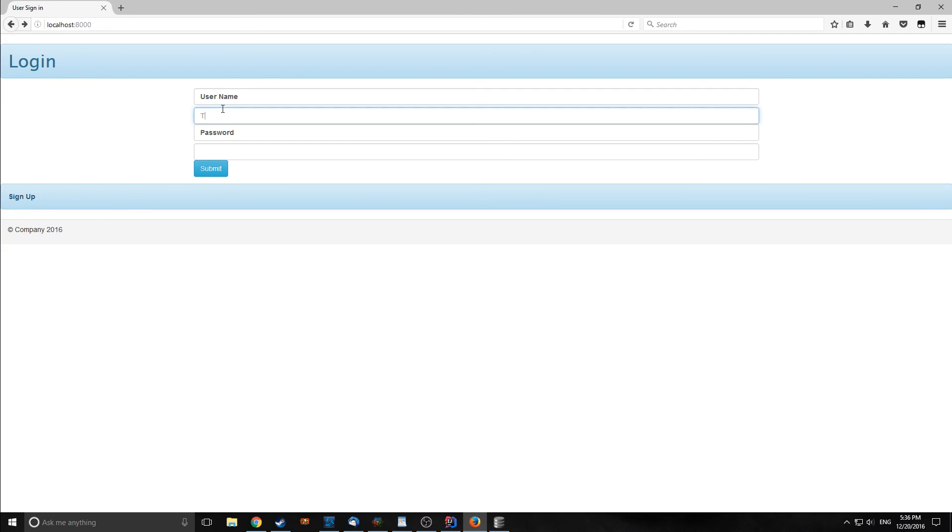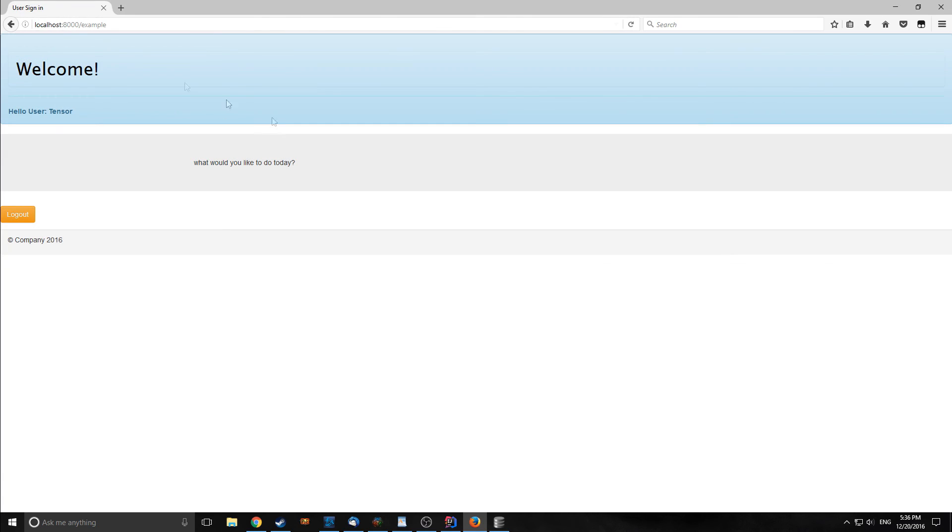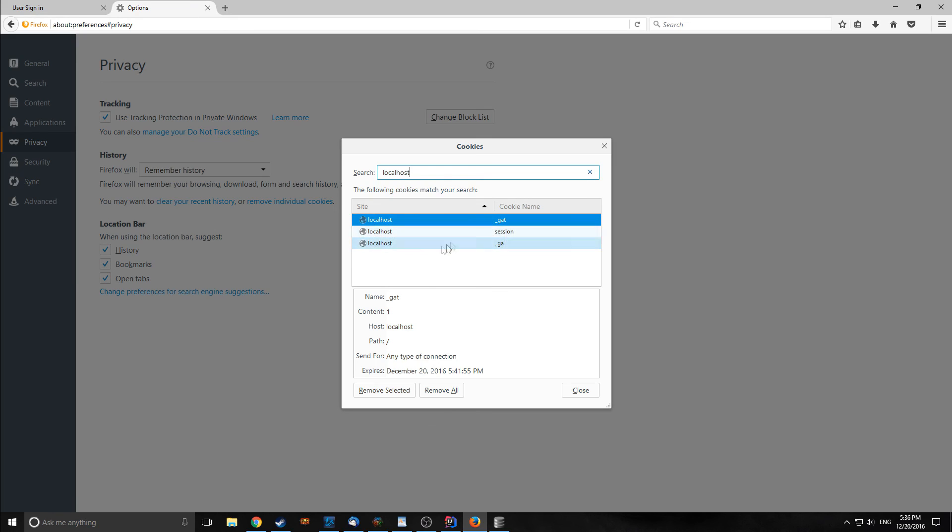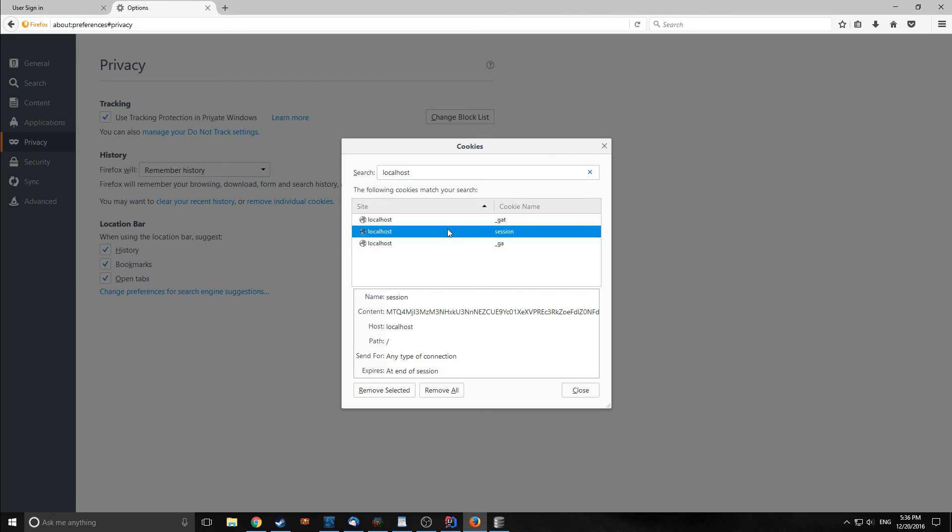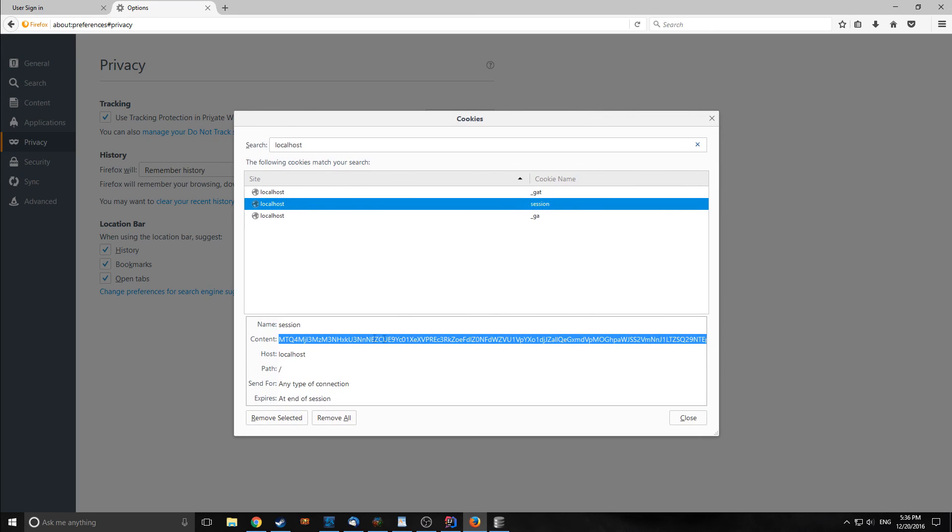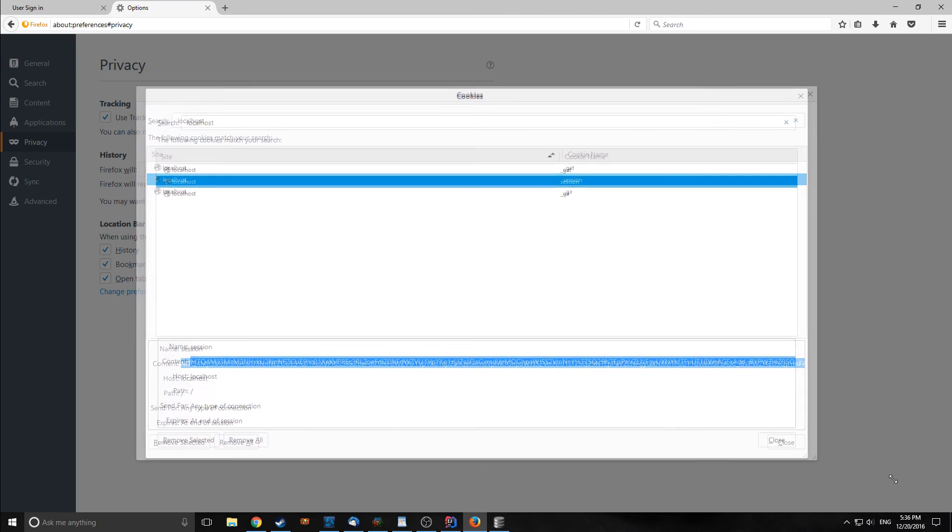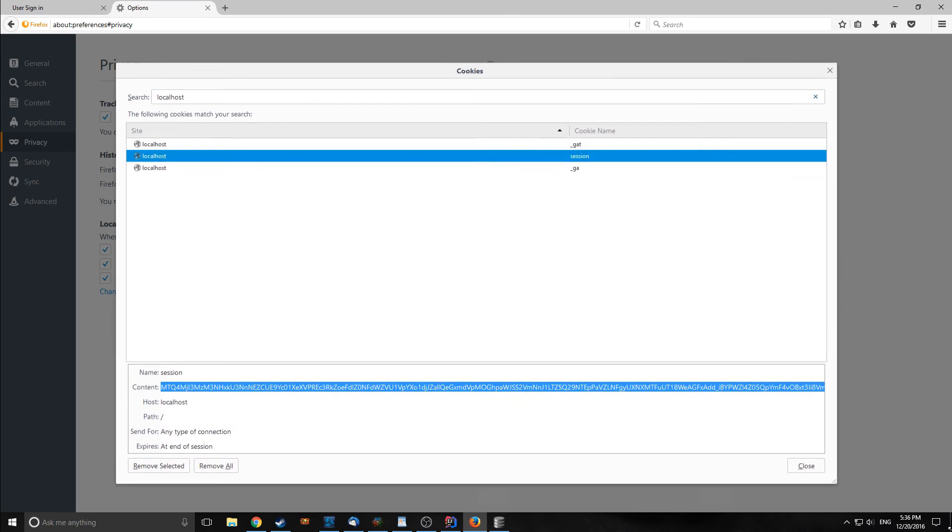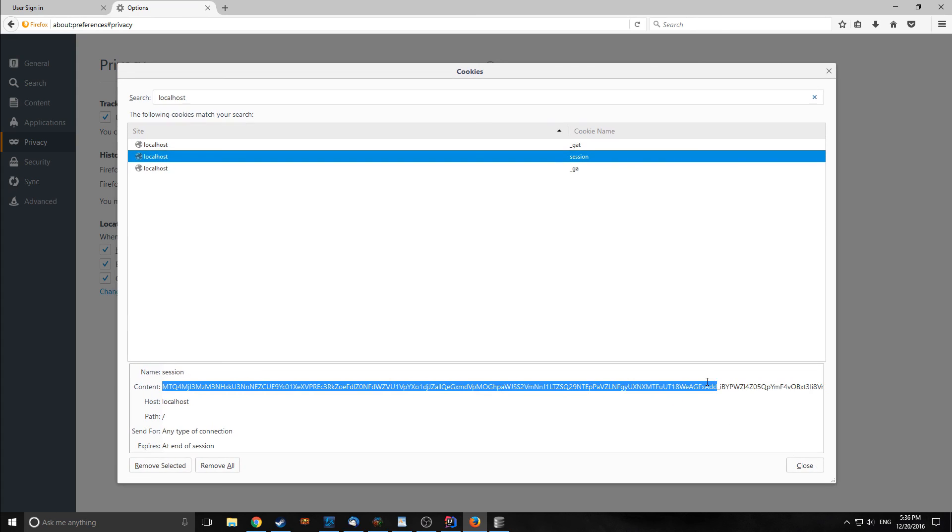One more thing before we finish. Let's log in again. Now let's check out the cookie that we actually created. Here are our cookies for localhost, and the cookie we've created was called Session. As you can see here, there's this long key here that is being encrypted, and this has both of the username and the password inside of it.